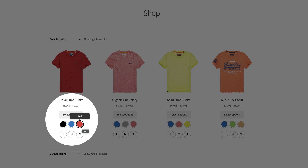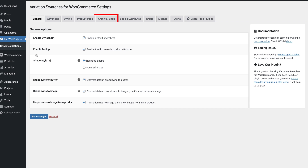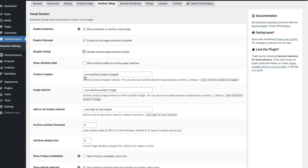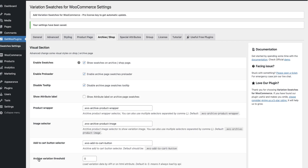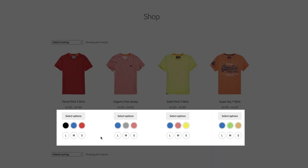Usage 7: Disable Tooltip While Hovering Over Swatches. A tooltip appears while you hover over any swatch, right? Sometimes it creates obstacles for customers. To disable this option, go back to your swatches settings and press the Archive or Shop button. Check the Disable Tooltip box, then scroll down and press Save Changes. Hit back to your shop page and refresh it — no tooltips are appearing now.